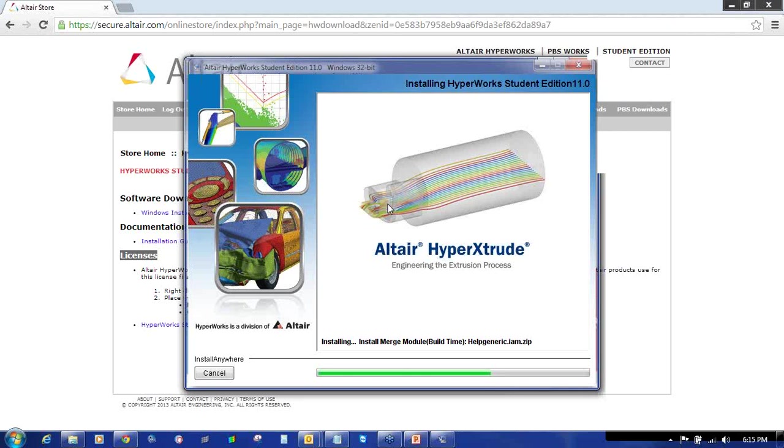It entirely depends on the system hardware requirements. If you have adequate space like 6GB RAM or 8GB RAM and 500GB hard drive, it will go a bit fast, otherwise it will be a bit slow. But it doesn't matter. If it's taking time, be patient. It will get installed.